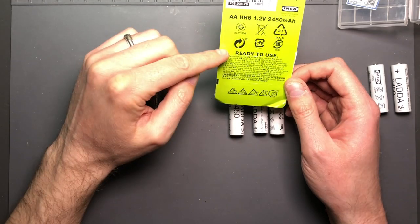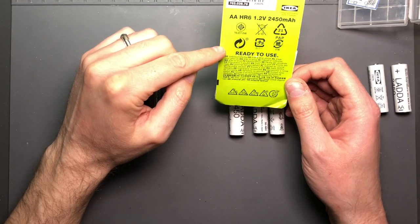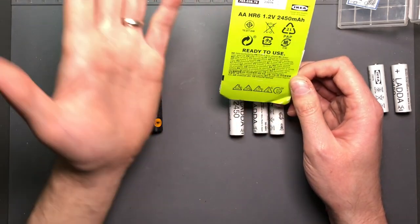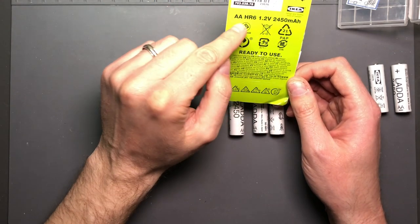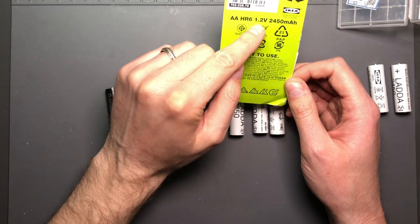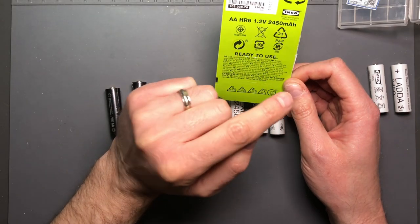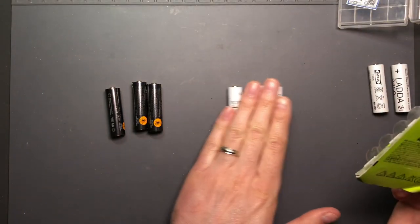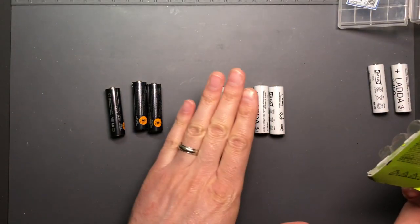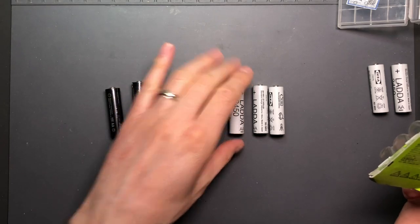Ready to use. Also they are indicating that it's 1.2 volts at 2450 milliamp hour.